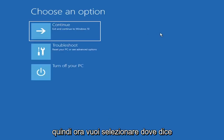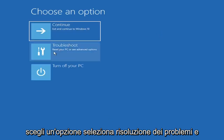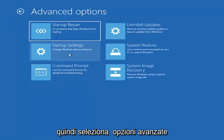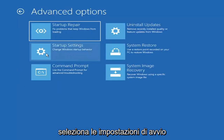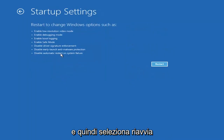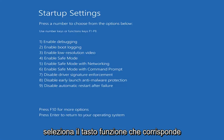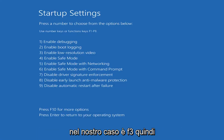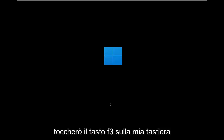Now you want to select where it says Choose an Option. Select Troubleshoot, then select Advanced Options. Select Startup Settings, and then select Restart. Select the function key that corresponds to enabling low-resolution video, which in our case is F3. Tap the F3 key on your keyboard.